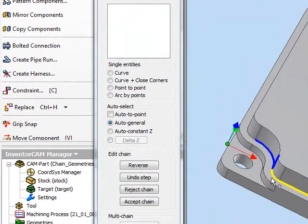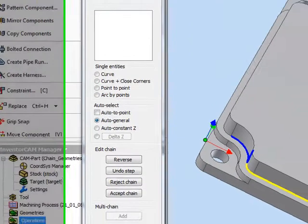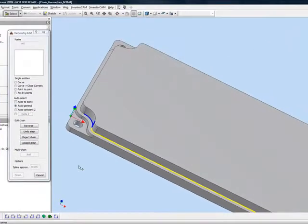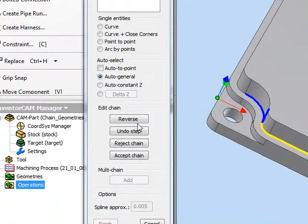But now the problem is the same thing will happen as I'm going around. So for working on a part, this is not necessarily the best solution. Auto General is good if you're working on a sketch, but not necessarily on the part itself.